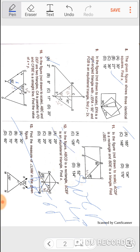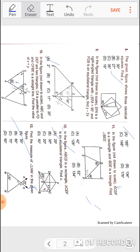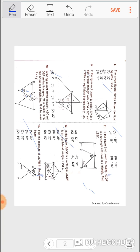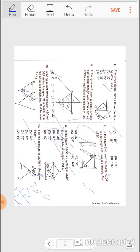Last question: find the measure of angles L and M in the given figure. Two lines LM and LN are intersecting. The outer angle is 70°, so the internal angle is also 70°. Another angle is 50°, giving 70 plus 50 equals 120°. The third angle will be 180 minus 120, which equals 60 degrees. So 60 degrees is the right answer. This completes our question paper for triangles and their properties. Thank you for watching.